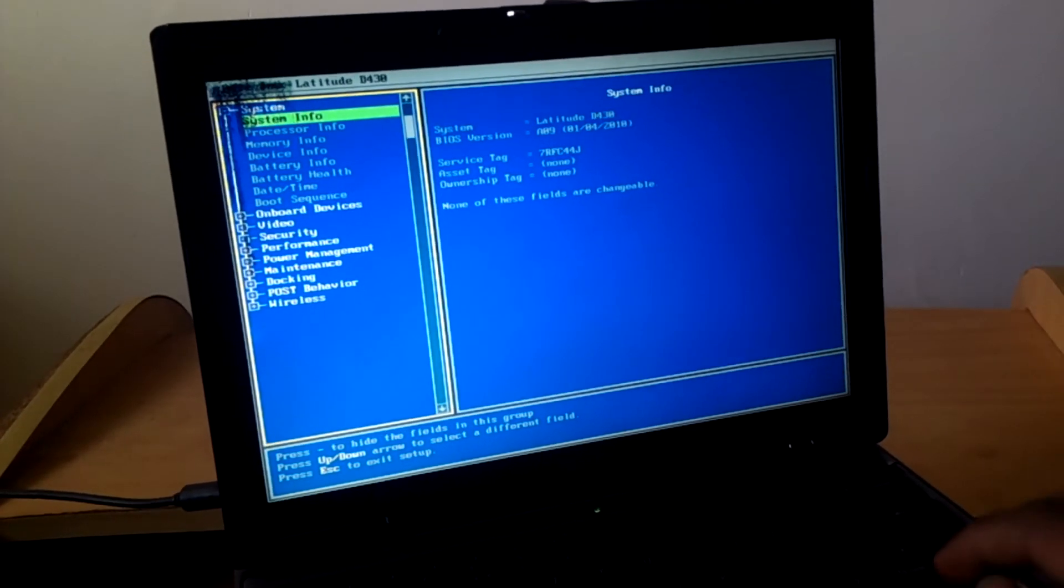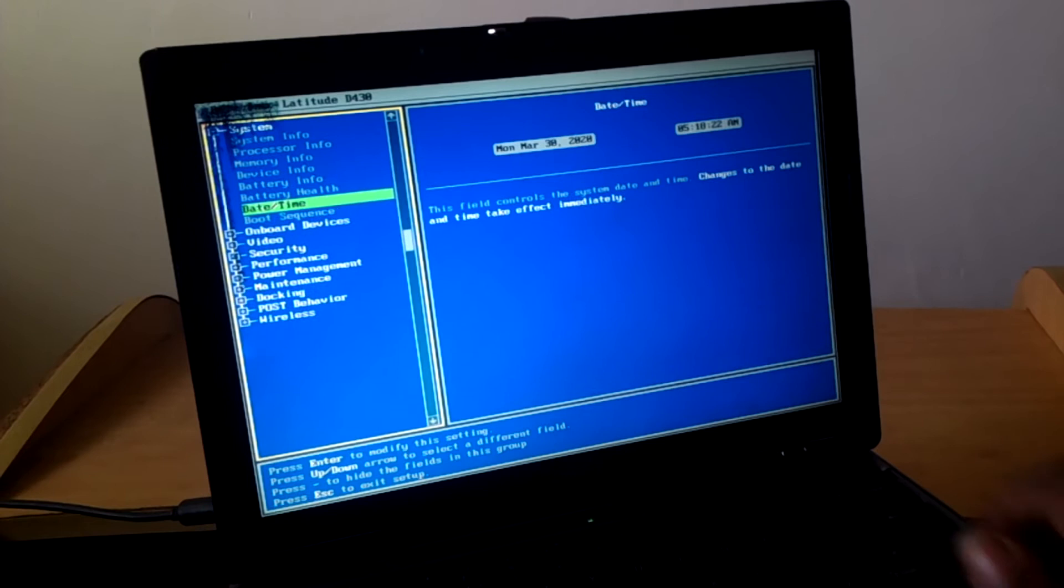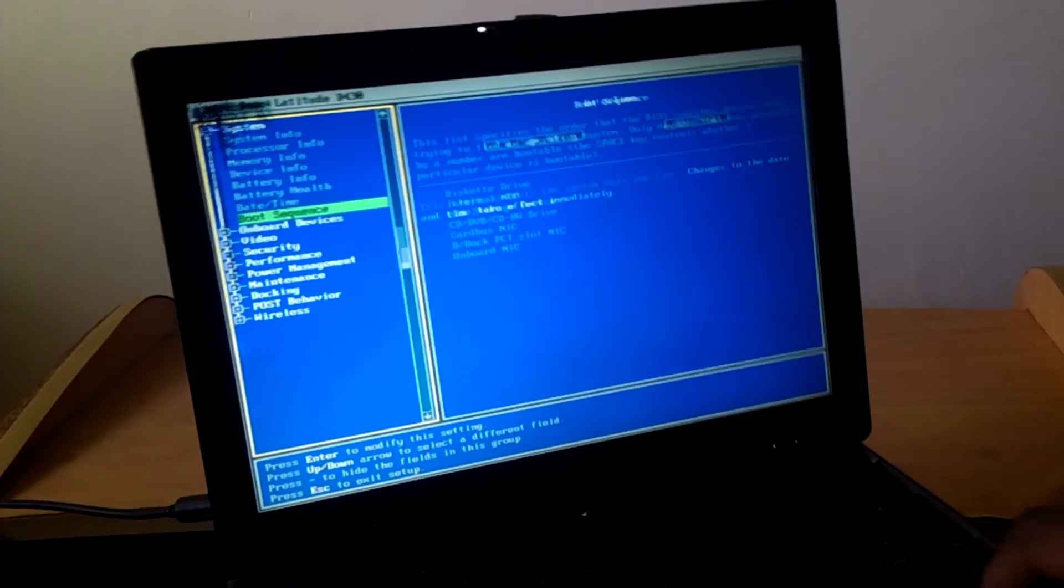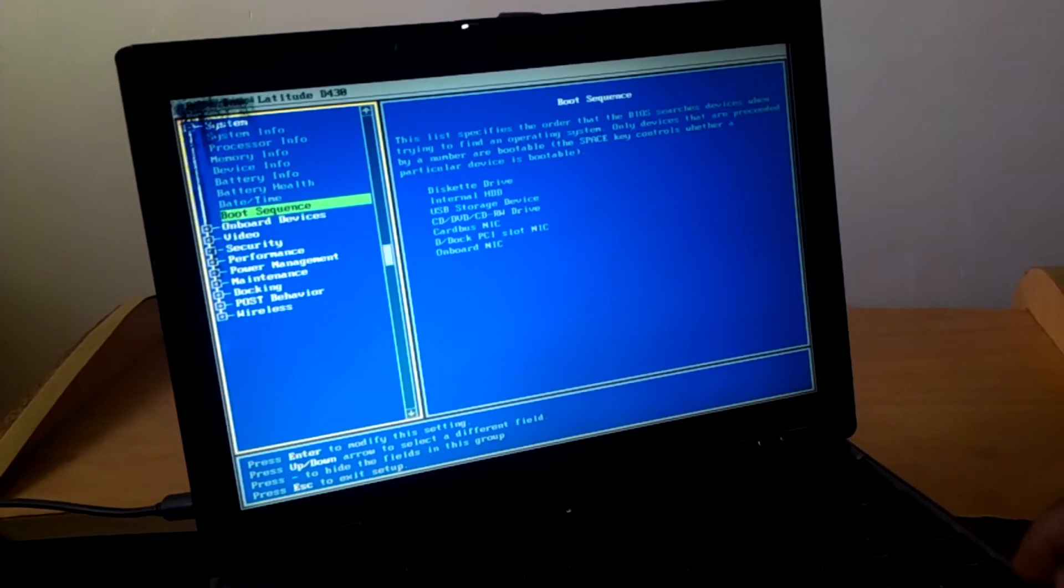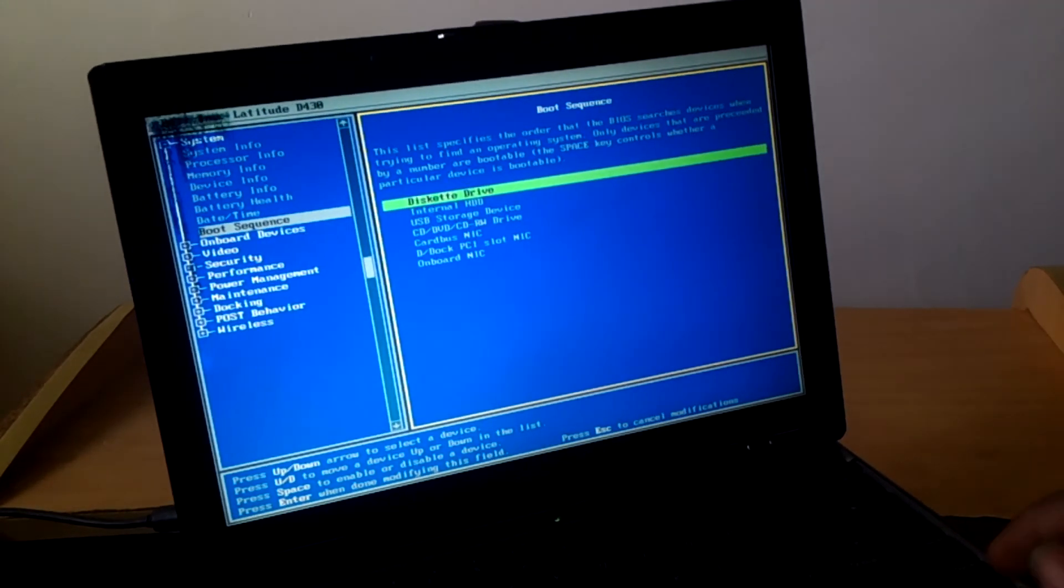So I want you to go ahead and click the down arrow key and go to the boot sequence. So when you reach the boot sequence, I want you to click enter.